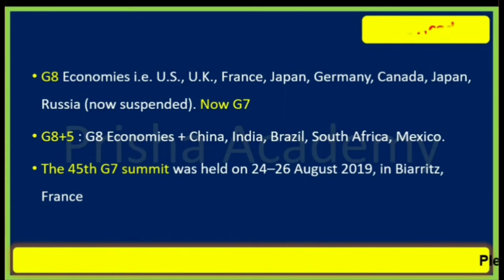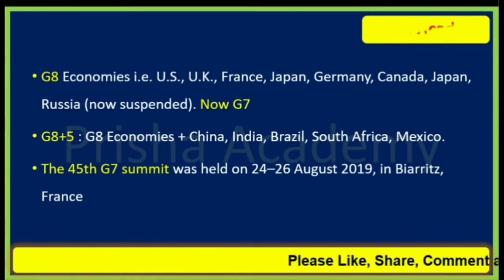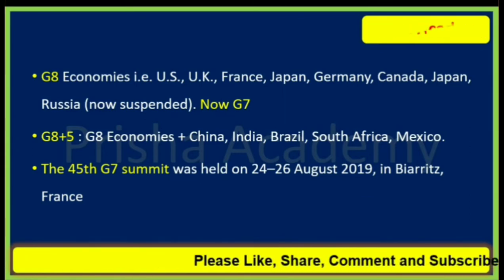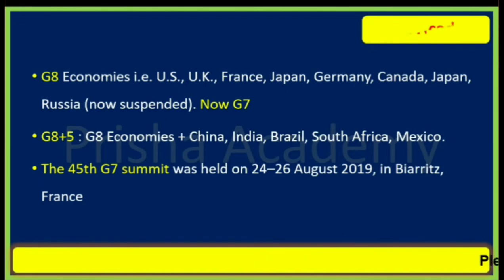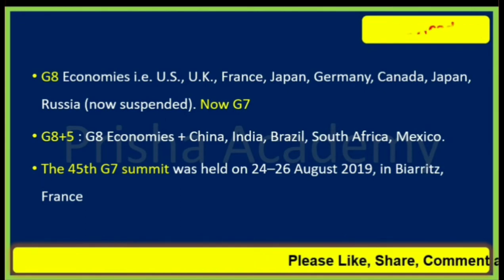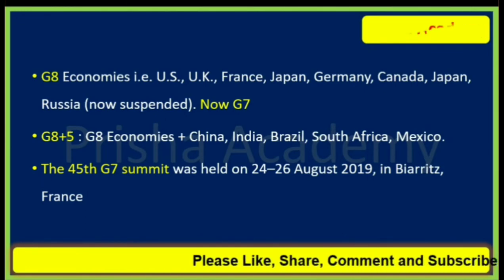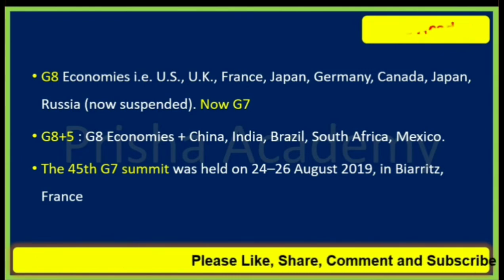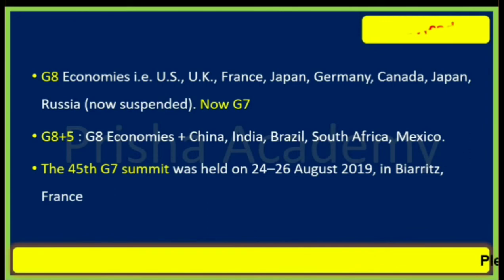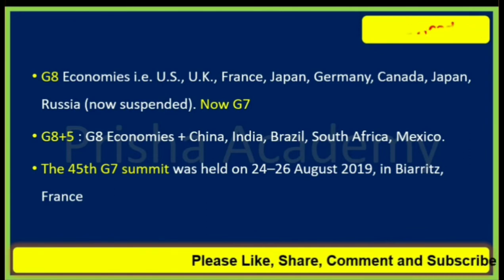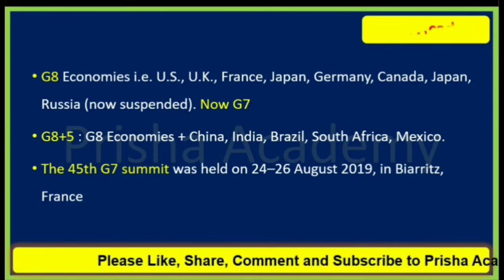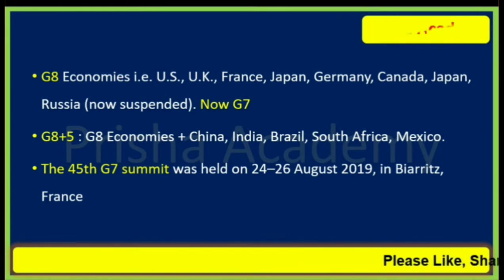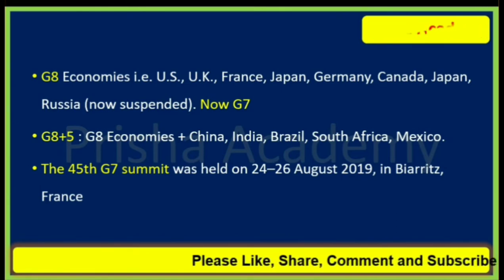The 45th G7 summit was held on 24th to 26th August 2019 in Biarritz, France. In this meeting it was also discussed that they want to include Russia in G8 again, and they planned to include Russia in G8's next meeting in 2020.